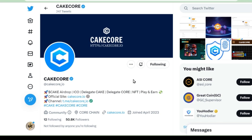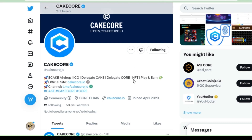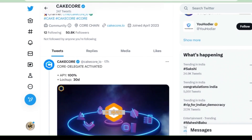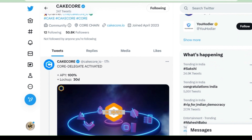Hello friends, today we will be discussing about Cake Core. Now we are able to delegate coins. Previously we were able to delegate only Cake Core coins, but now we can delegate core coins also. So should we delegate? Will we be more benefited? Or should we not delegate? All questions will be answered in today's video session.